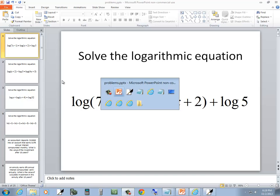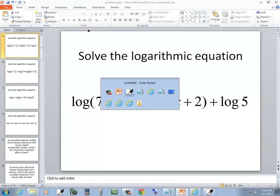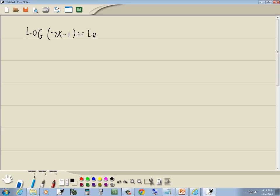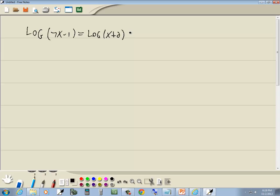Let's take a look at this problem. We got log(7x - 1) equals log(x + 2) plus log(5).